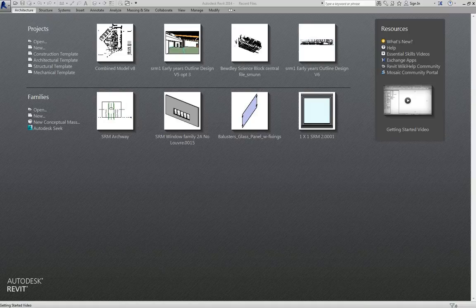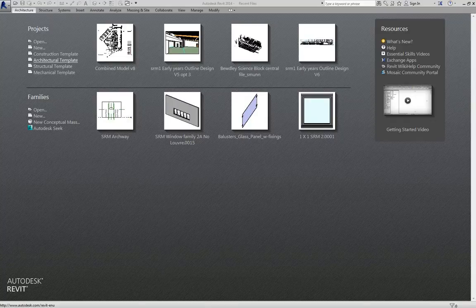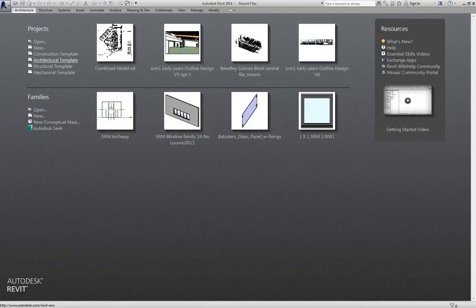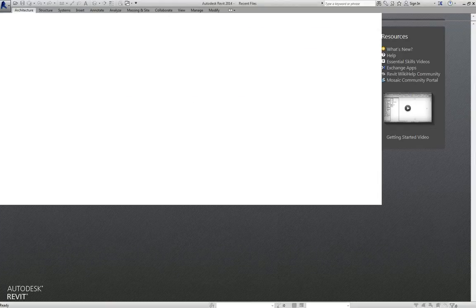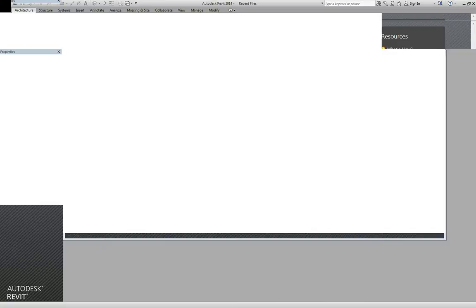Now we start with the architectural template. It takes a few seconds to load.